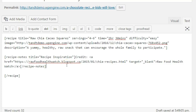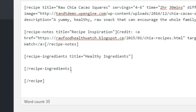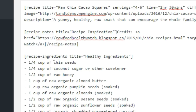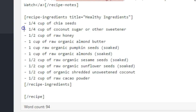Now let's add an ingredients section. Start by opening the square brackets, type recipe-ingredients, then a space, then include the title property and enclose the value in quotes, then close the square brackets. Press enter a couple times, and then close the recipe-ingredients shortcode by typing open square brackets, a slash, then recipe-ingredients, then a closing square bracket. Now go back between the opening and closing recipe-ingredients shortcode and type each ingredient on a new line. If you want them to be a bulleted list on your website, prepend each ingredient with a dash and a space.